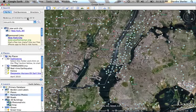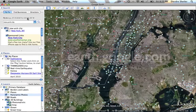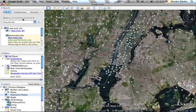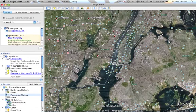A Google LitTrip is a tool that is used with Google Earth, which is a free software download at earth.google.com, and is not to be confused with Google Maps. For more information on this, watch the screencast dedicated to Google Earth.